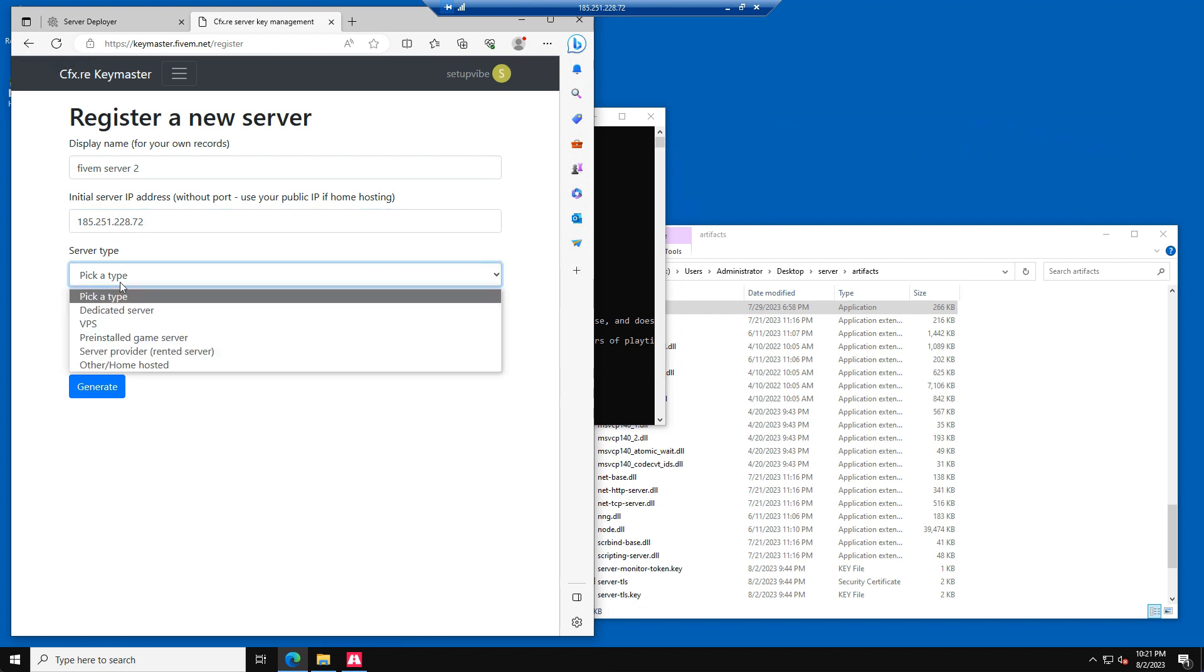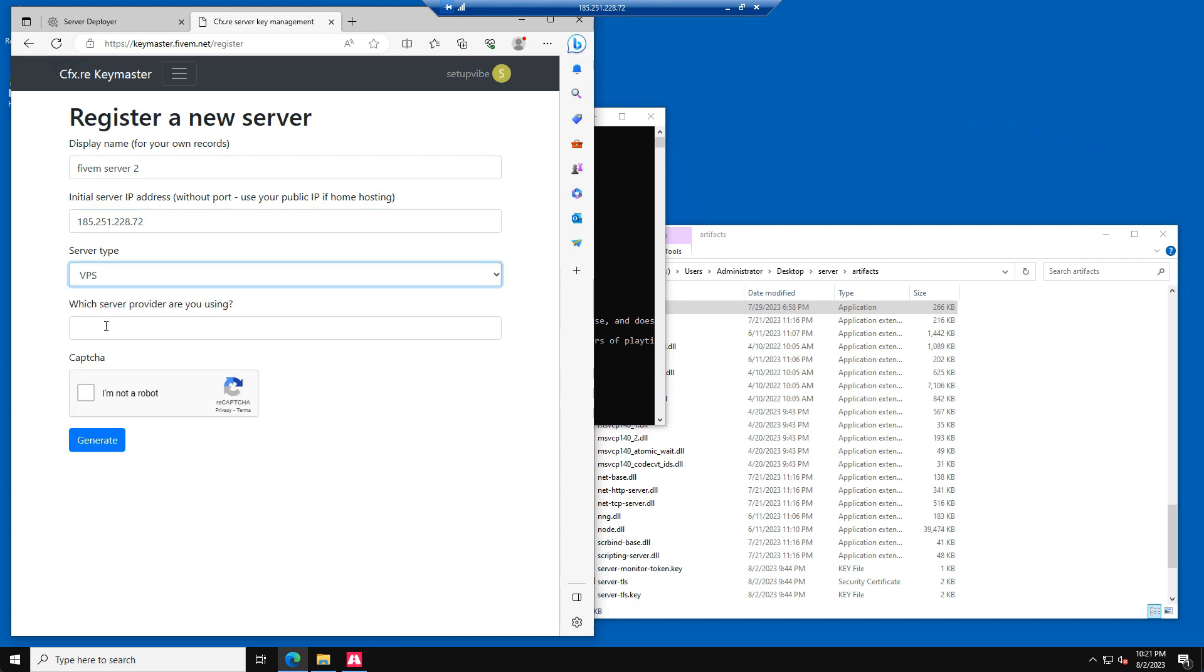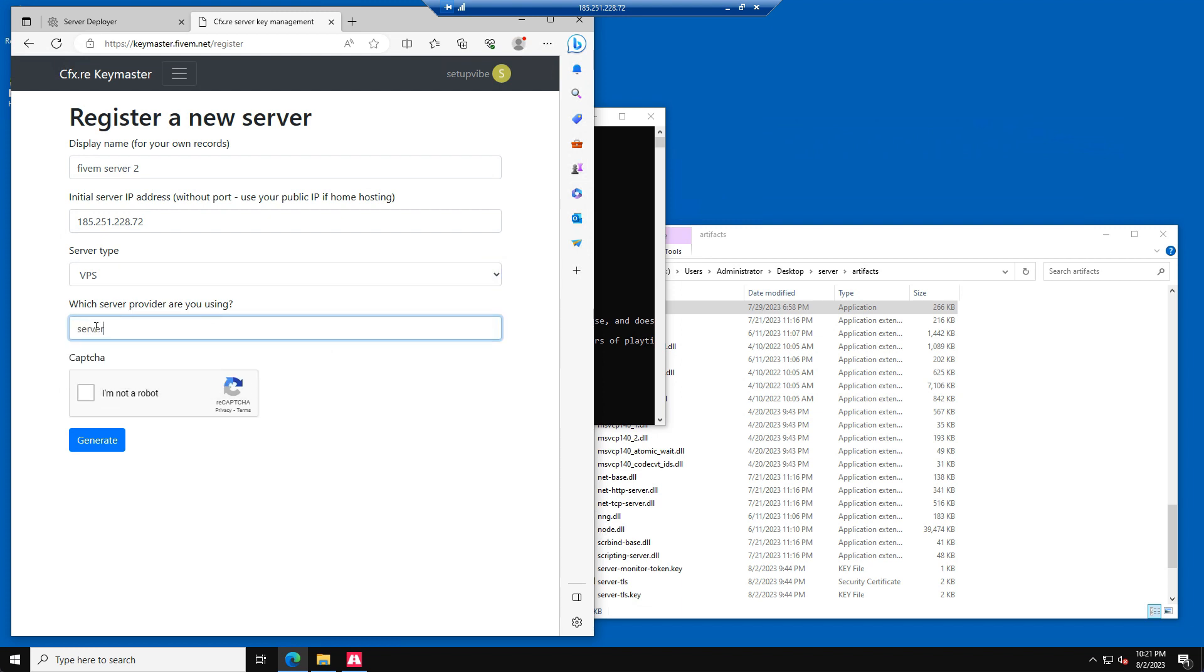At the server type, please select VPS. When they ask which provider you are using, just enter Server or Google. And now click on the Generate button.